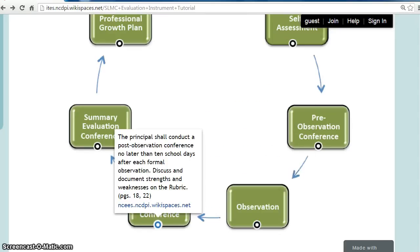In the post-observation conferences for formal observations, the School Library Media Coordinator and the principal discuss performance and document on the rubric strengths and weaknesses from the observed session or lesson. This conference should occur no later than 10 school days after the observation.